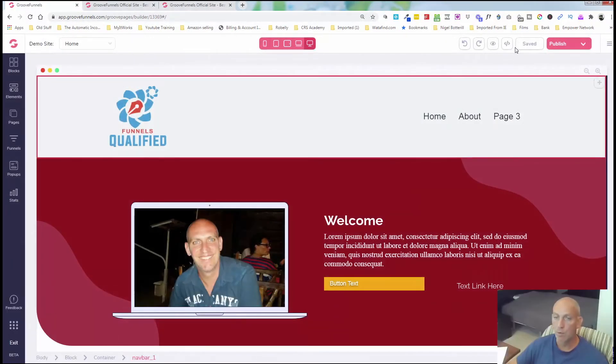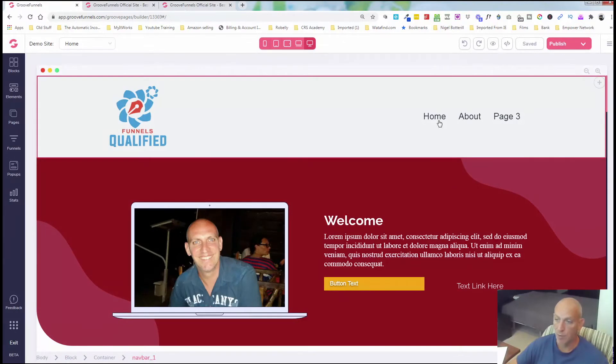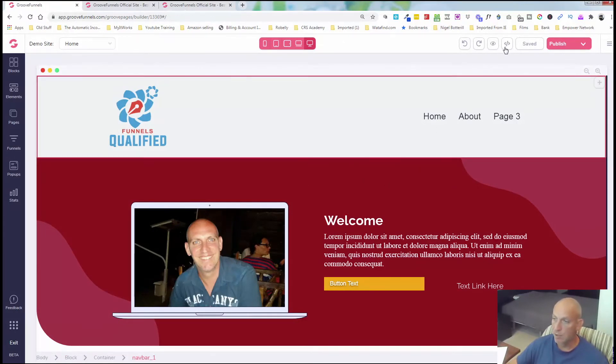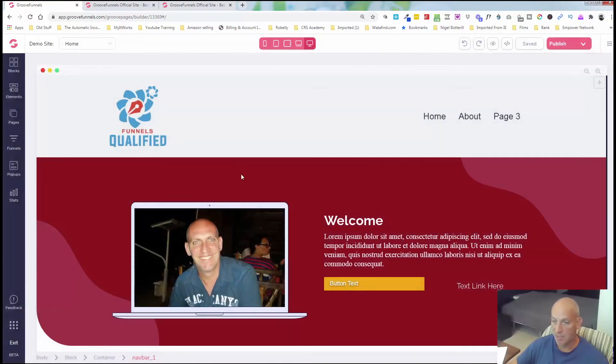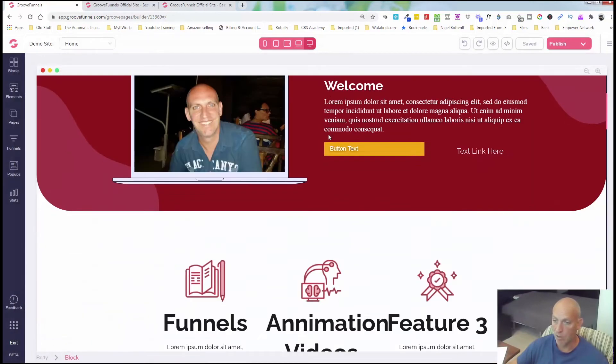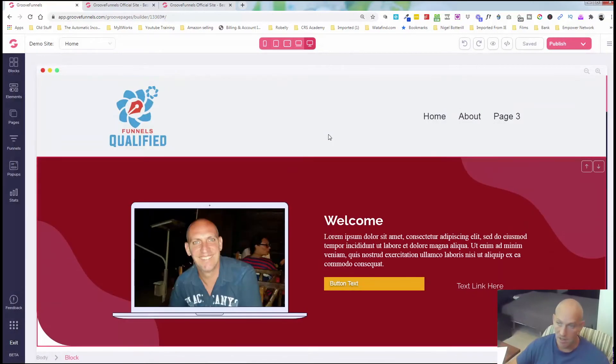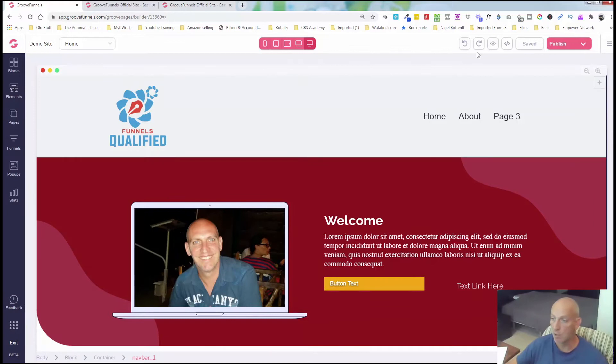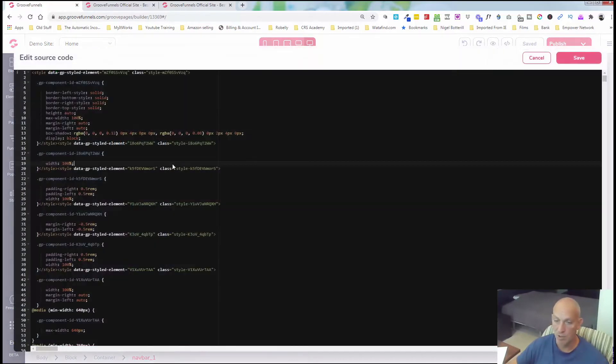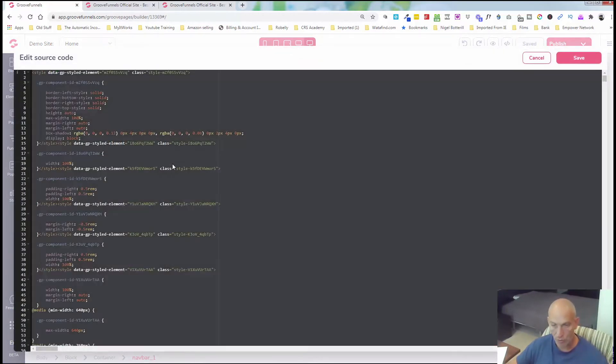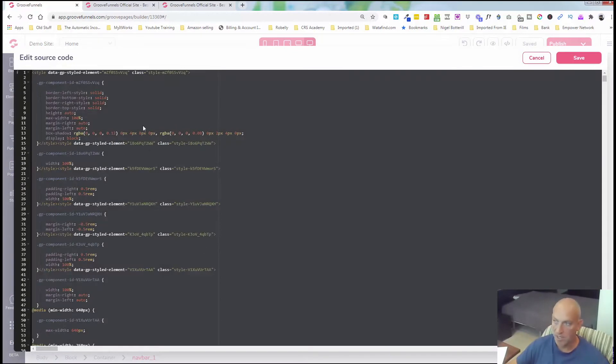So if you want to just share, for example, one page, you can either open up the preview and grab the source code, or you can just come in here. So if I wanted to give just this page to someone in my Facebook training group, or you want to share it with someone, you can also just click the source code, do control A to highlight everything, control C to copy.